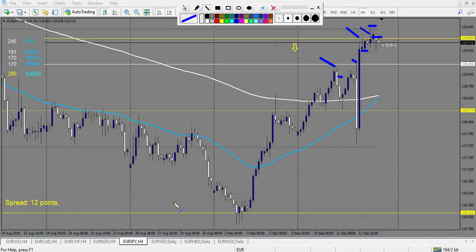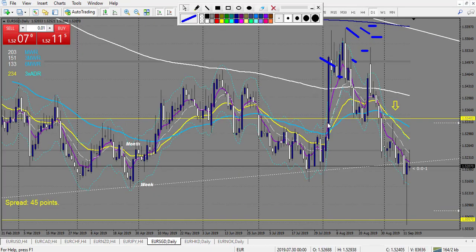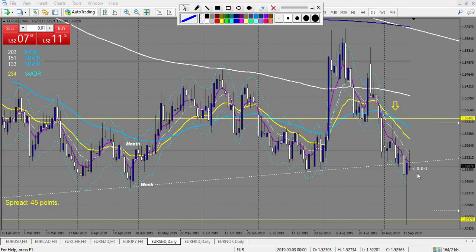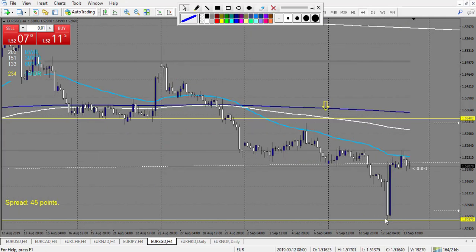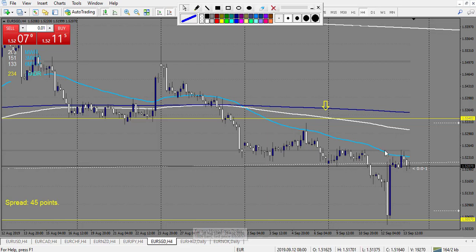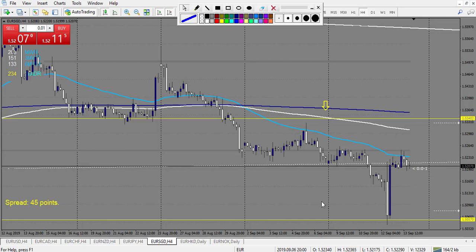EUR/SGD - it touched the level but it was a pending order trade, so no swing trades here. After, it's a trend line that was already touched a lot, so I didn't use this as a trading level - just an insight.